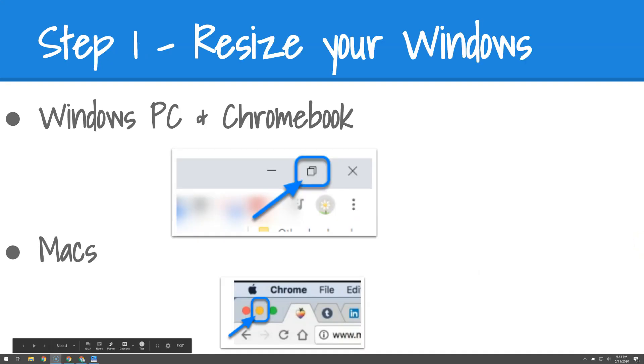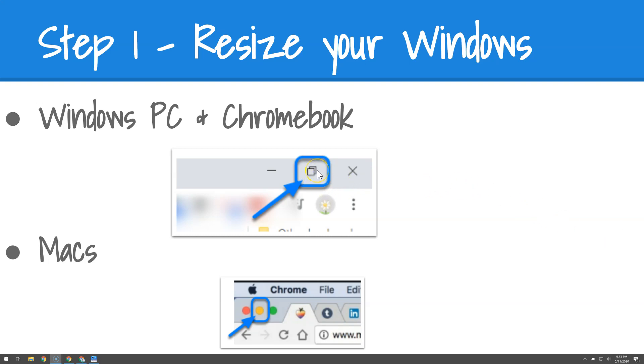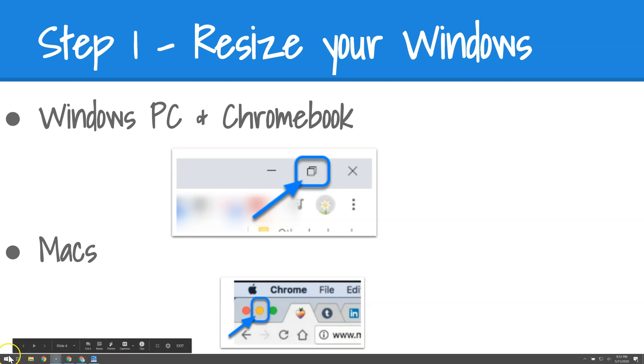So to resize your screen, you're going to be clicking an icon in the top right-hand corner of your Chromebook or PC. It looks like two squares on top of one another. On a MacBook, you're actually going to be looking for the yellow light that appears in the top left side of your Chrome window. Let's take a look.